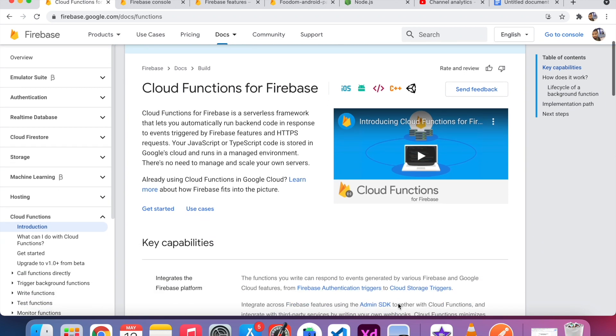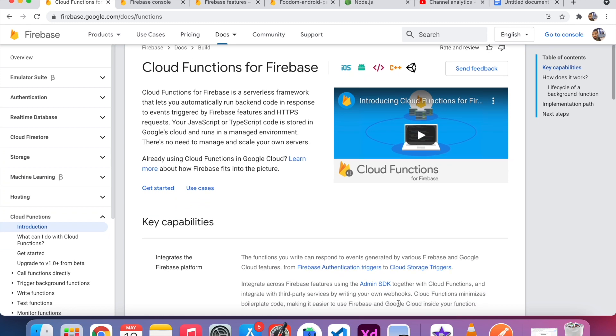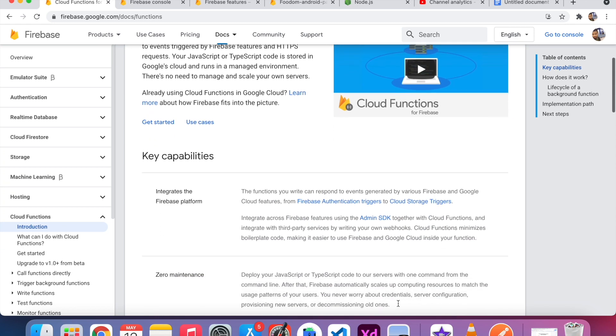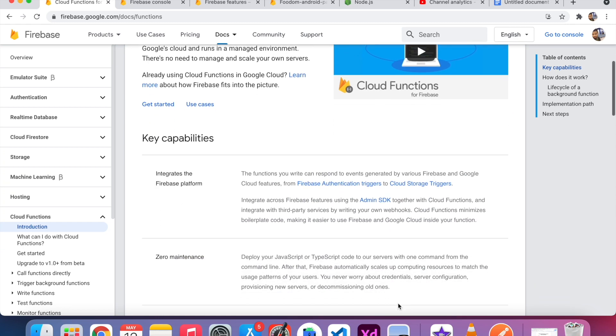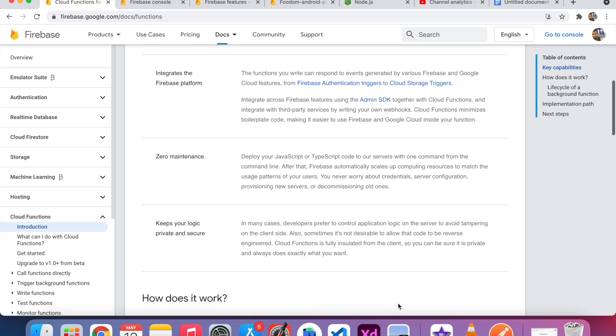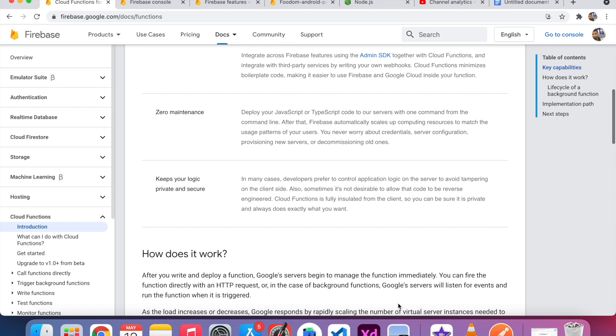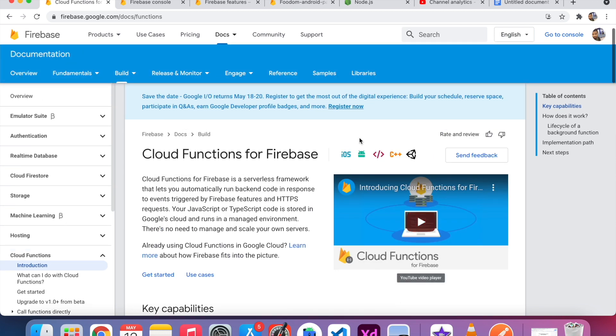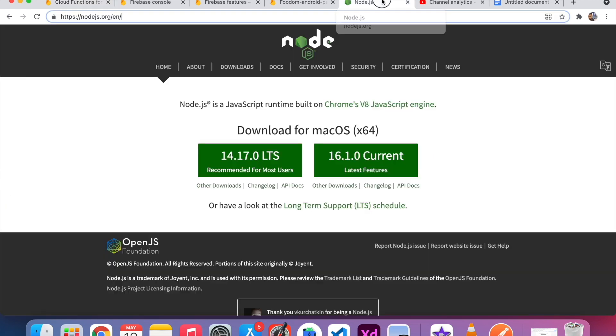In order to follow the video, you have to do some free software installation work. Just go to this site, nodejs.org. If you already installed Node.js into your computer, you can continue this tutorial. If you don't have Node.js on your computer, just go to this site and download and install Node.js.